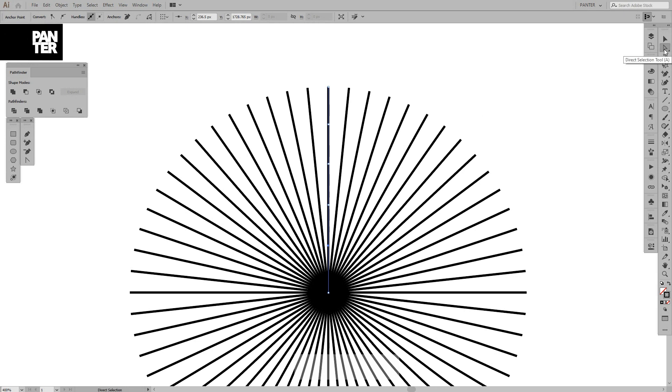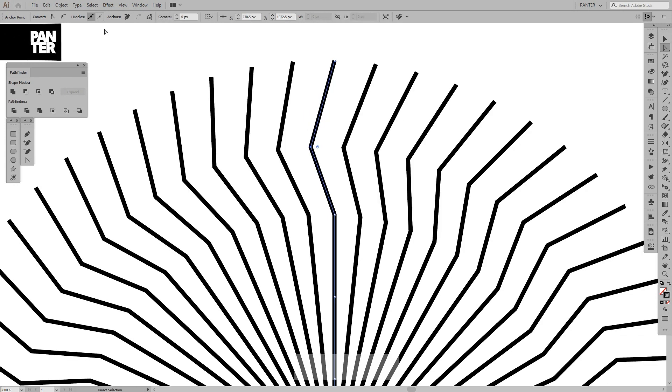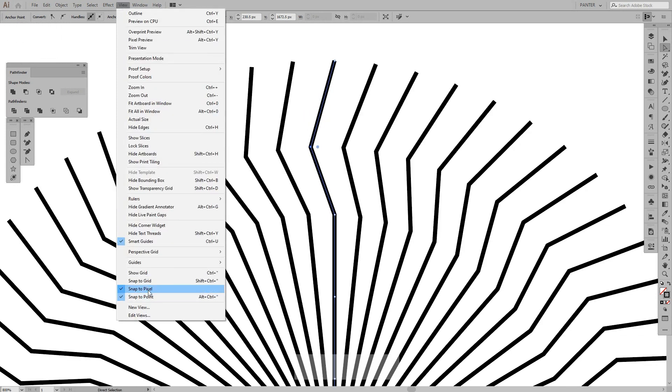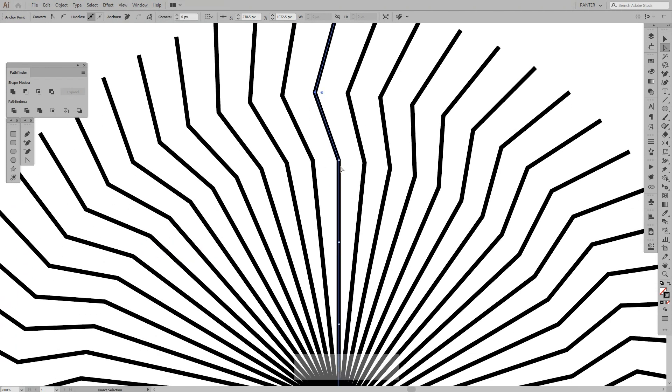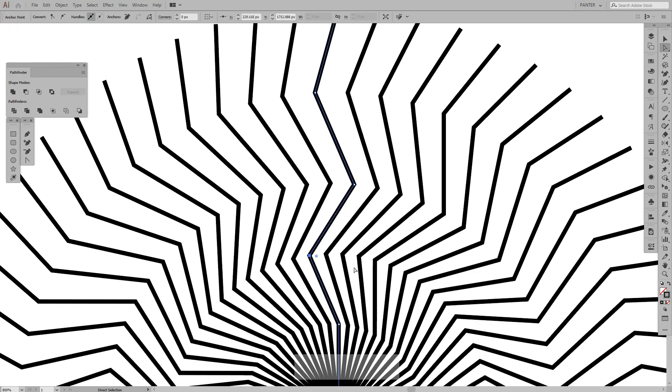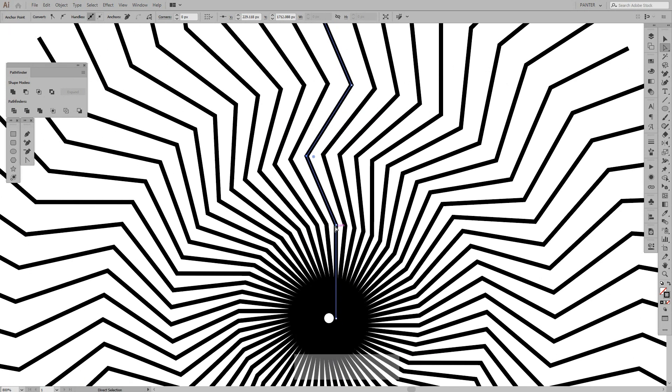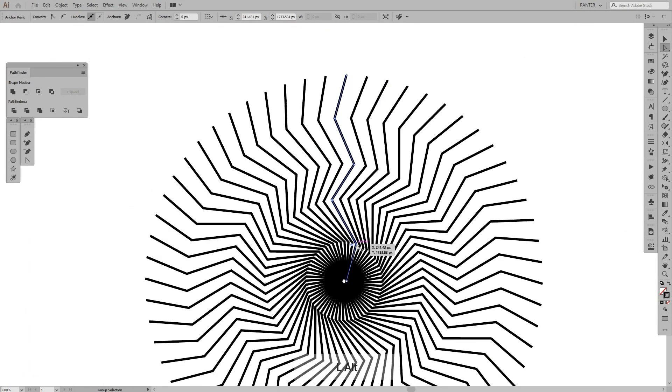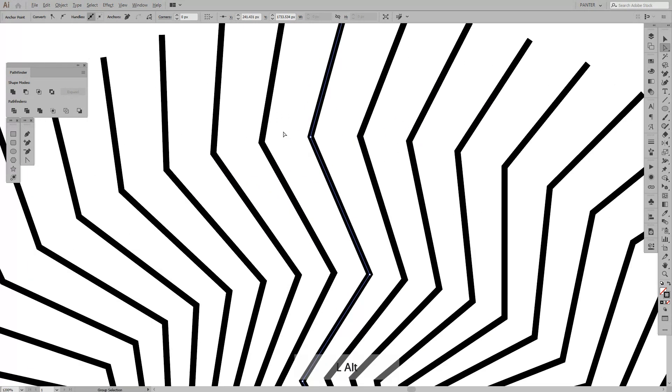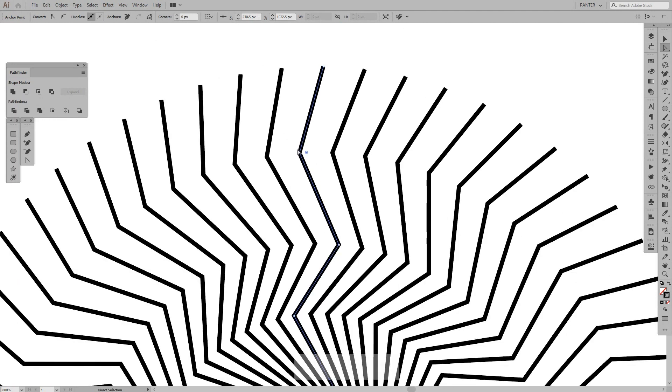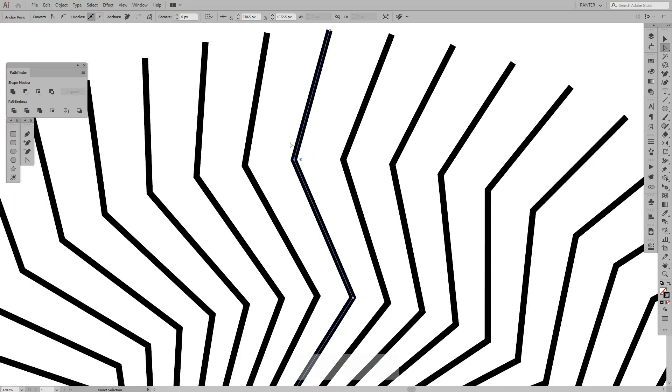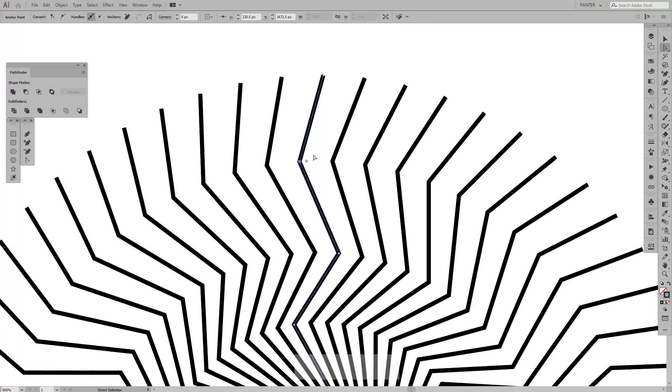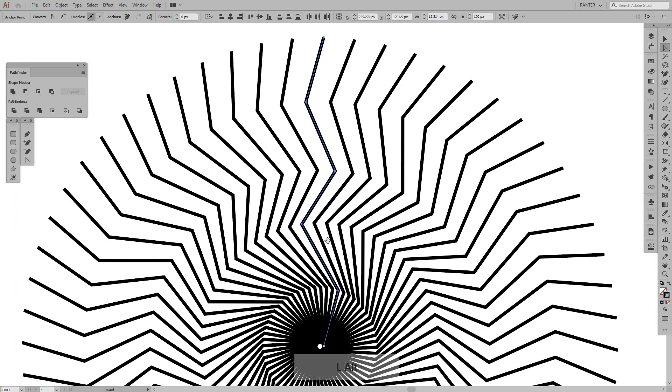We're gonna press A or we're gonna long select this and select the direct selection tool. From here we're gonna adjust the anchor points. Oh wait a sec, I need to deselect this snap to pixels. And we're gonna do it with all the anchor points, until you get something like this.